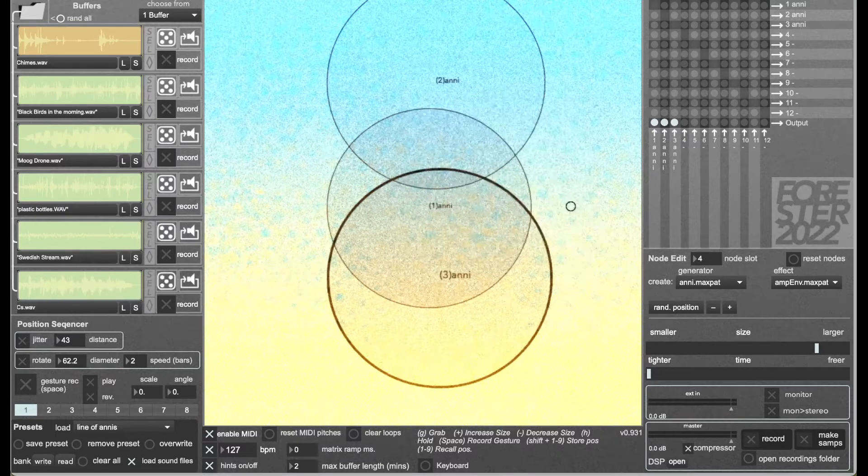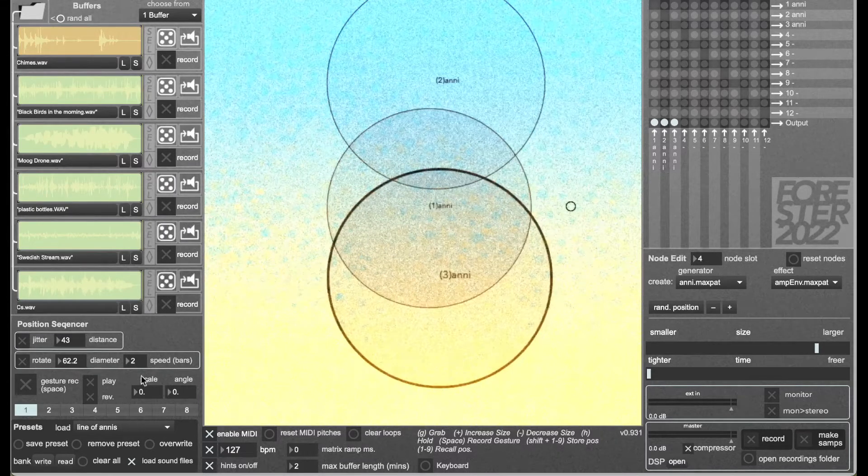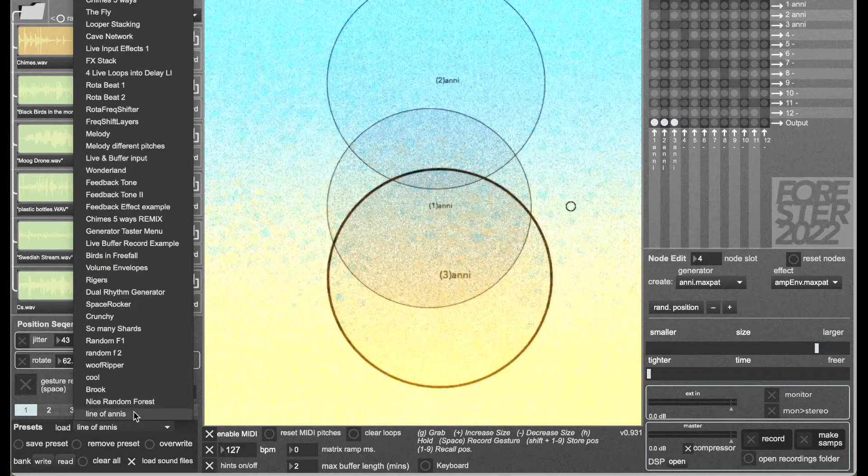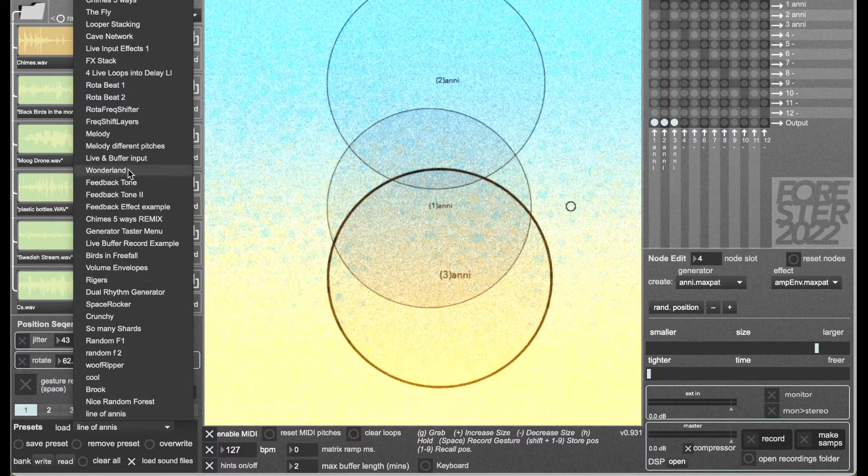That saves the preset into the session, so it's there. Line of Annies is at the bottom.